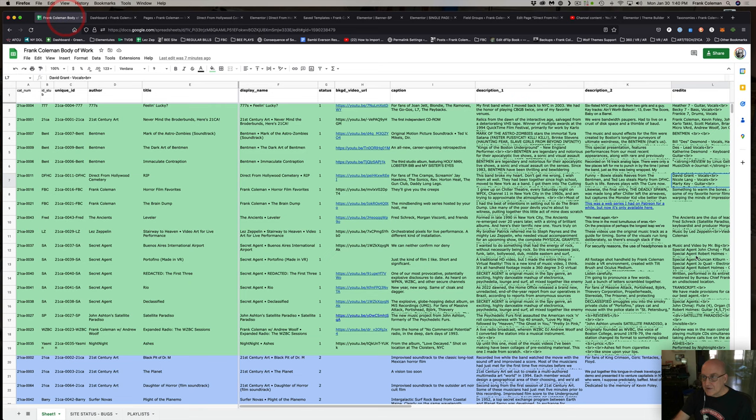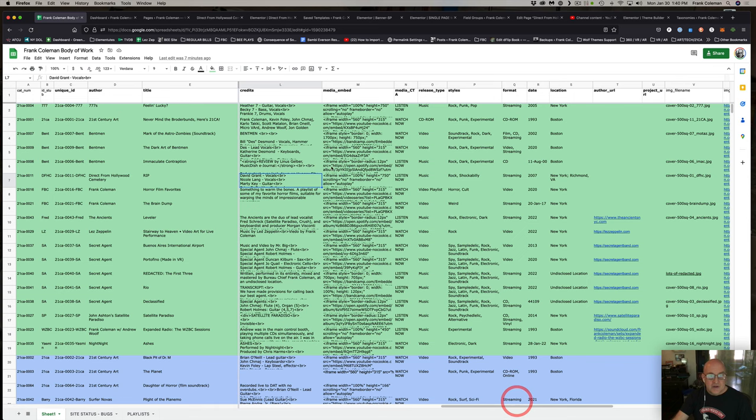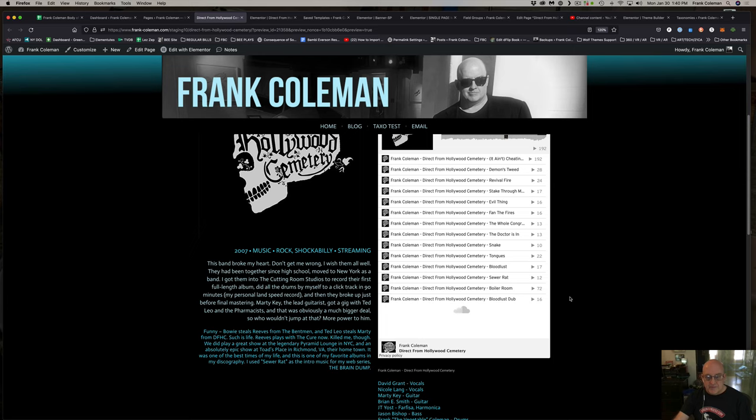Scroll over a little bit more — it's the iframe. This is actual code that you would need to play that player and have it show up right here on the page.